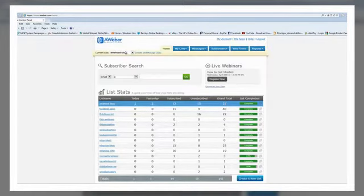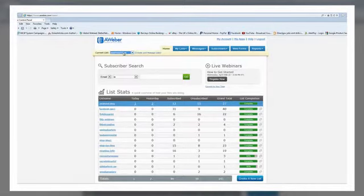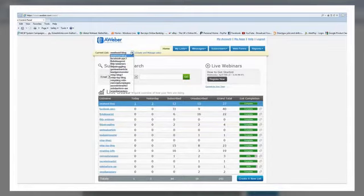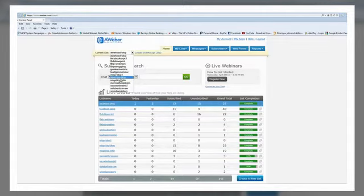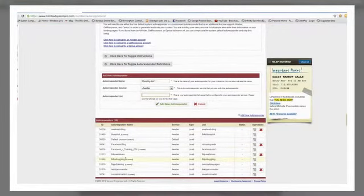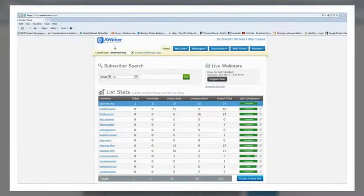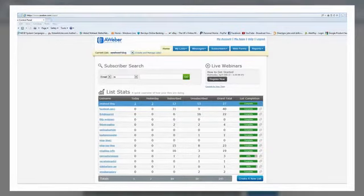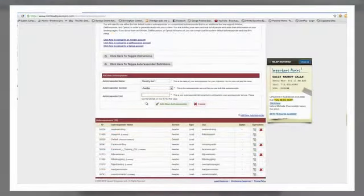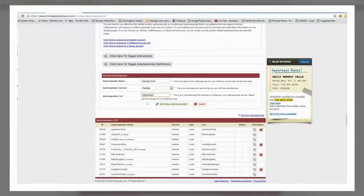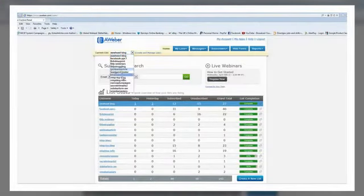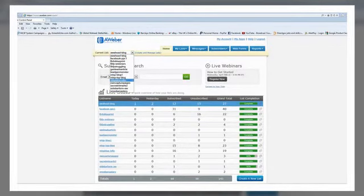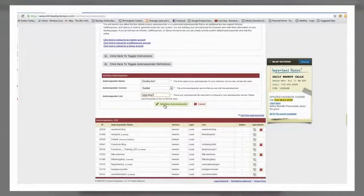You want to open your AWeber account and log in. Now these are your lists. Let's assume you've created a brand spanking new list. I'm going to use one of these MLSP ones that's not being used right now. I'm going to choose MLSP-Blog1 as an example. But remember, it has to match your list name exactly. So I've matched exactly MLSP-Blog1.